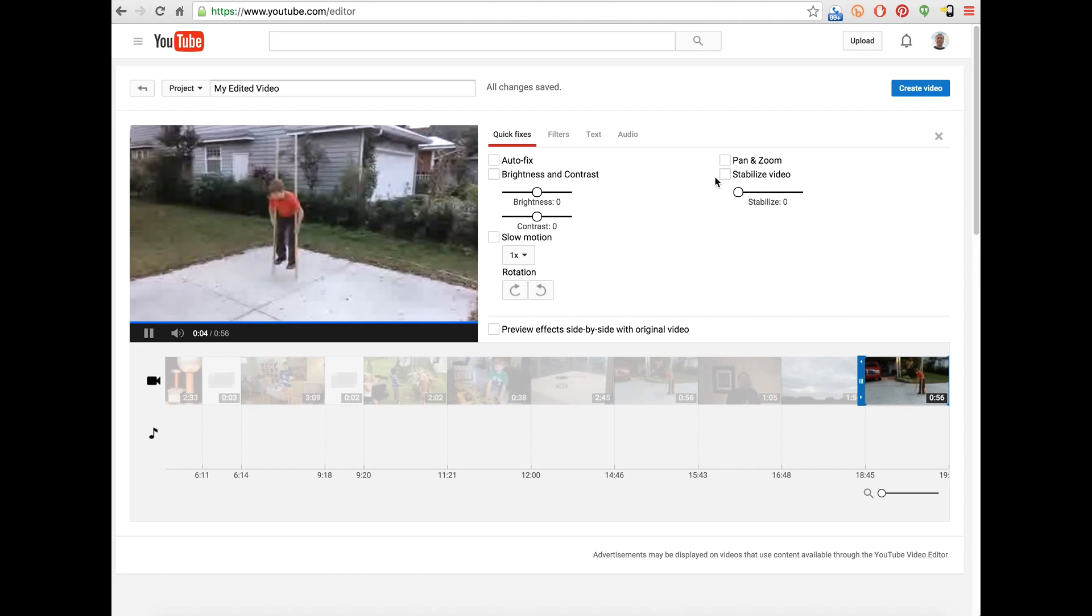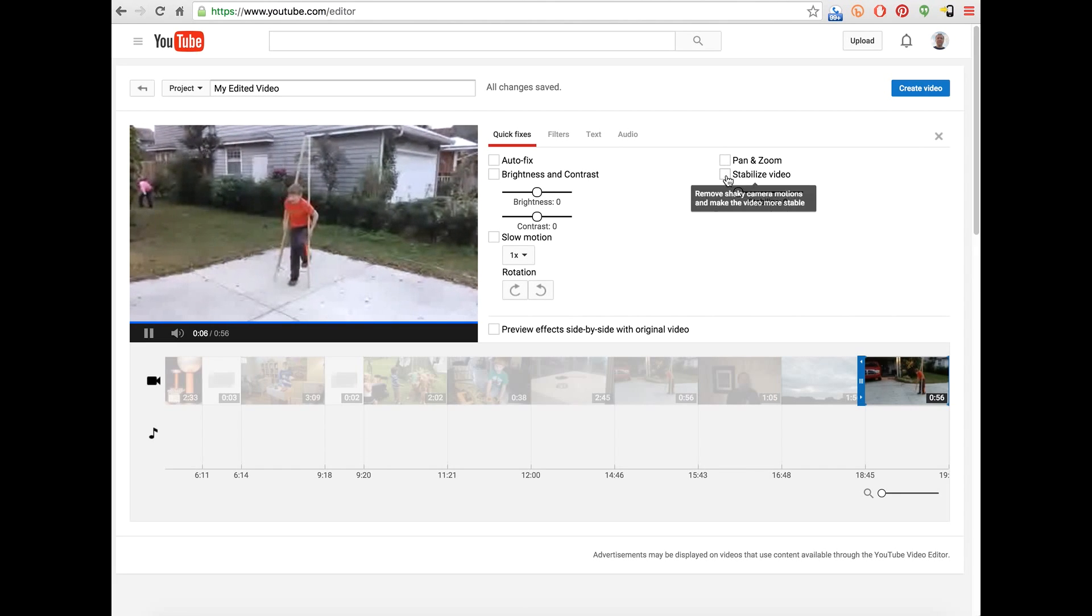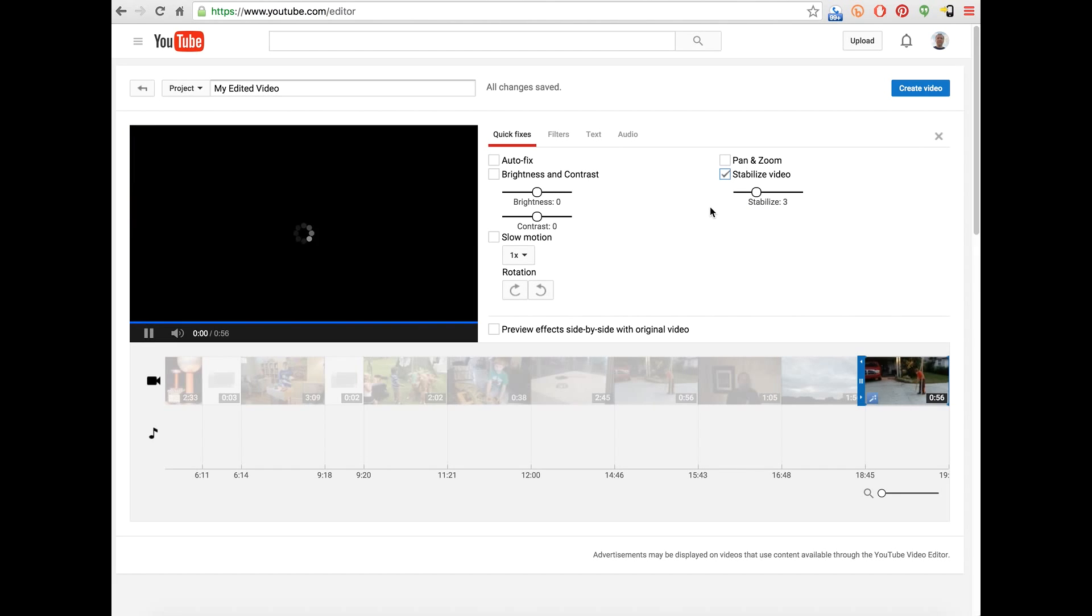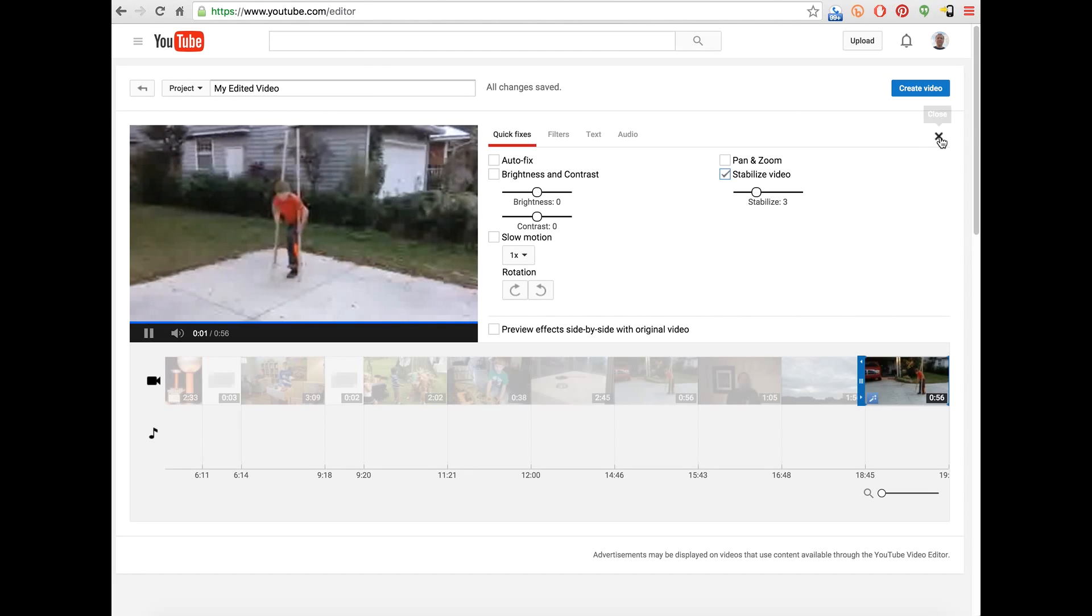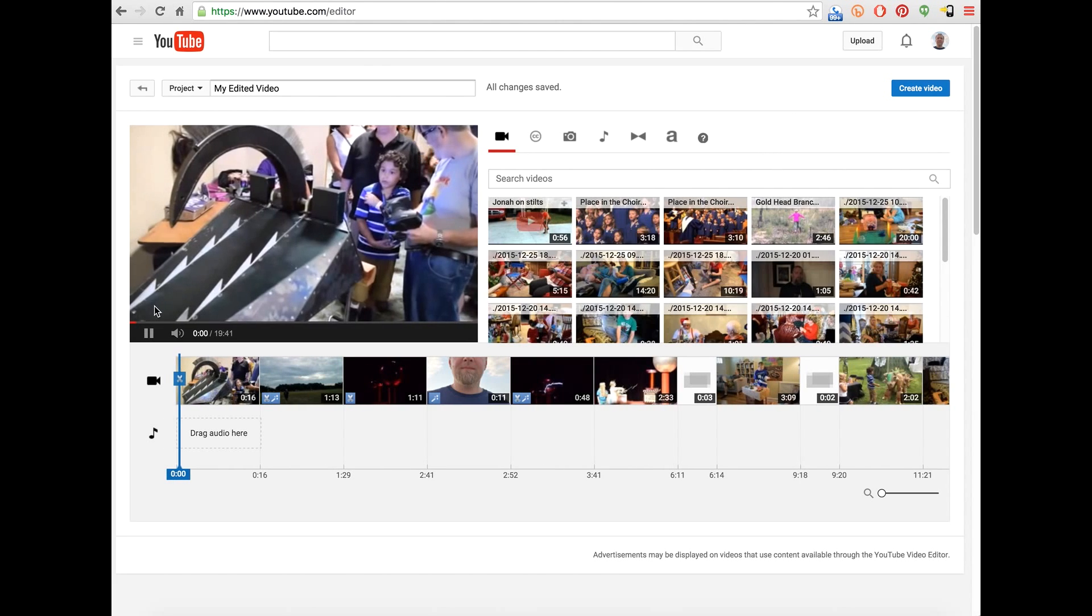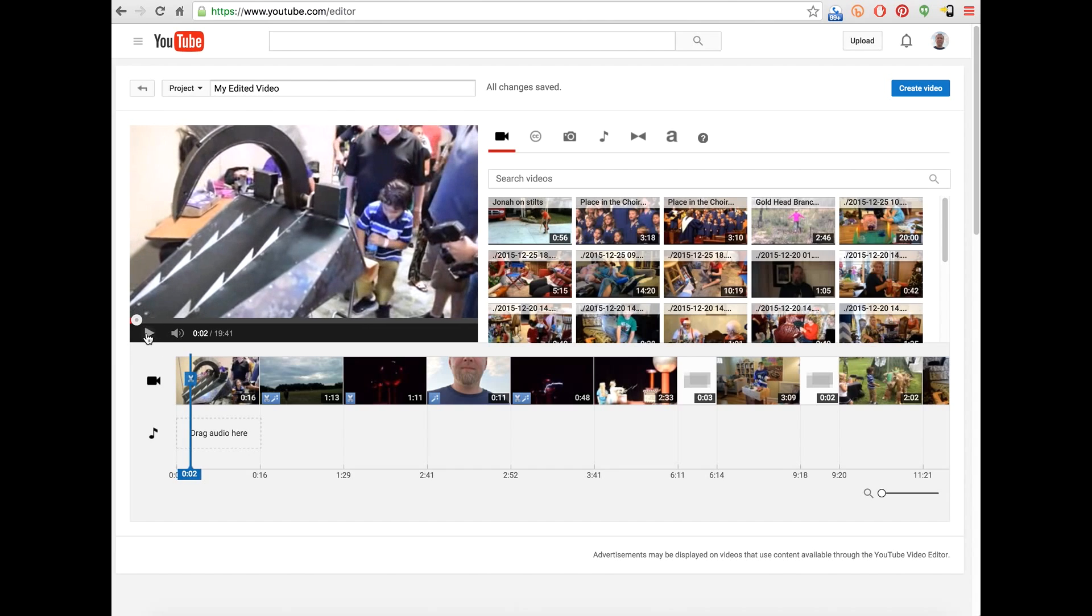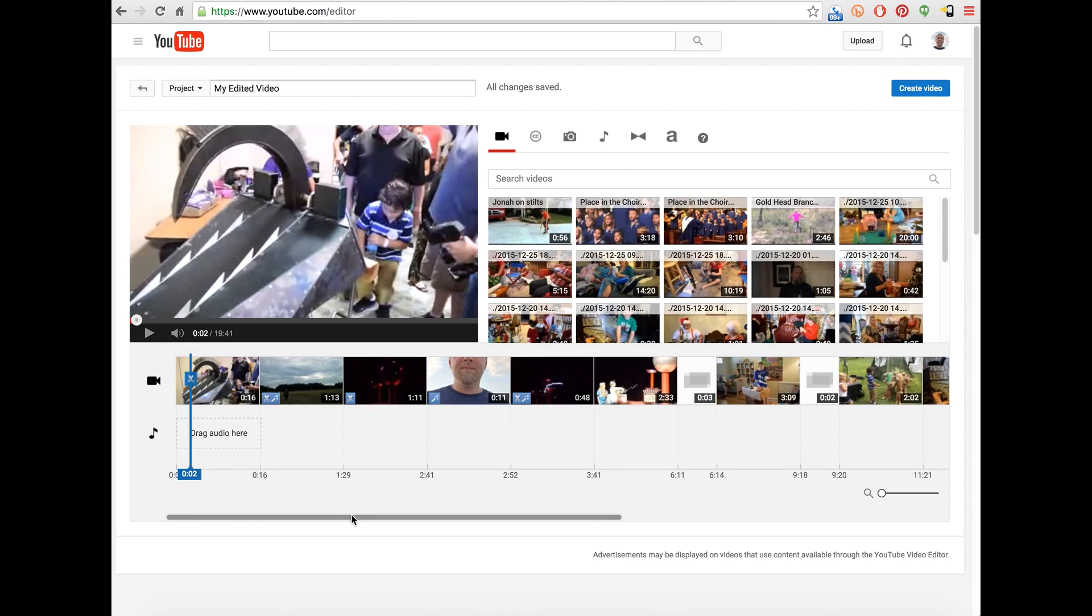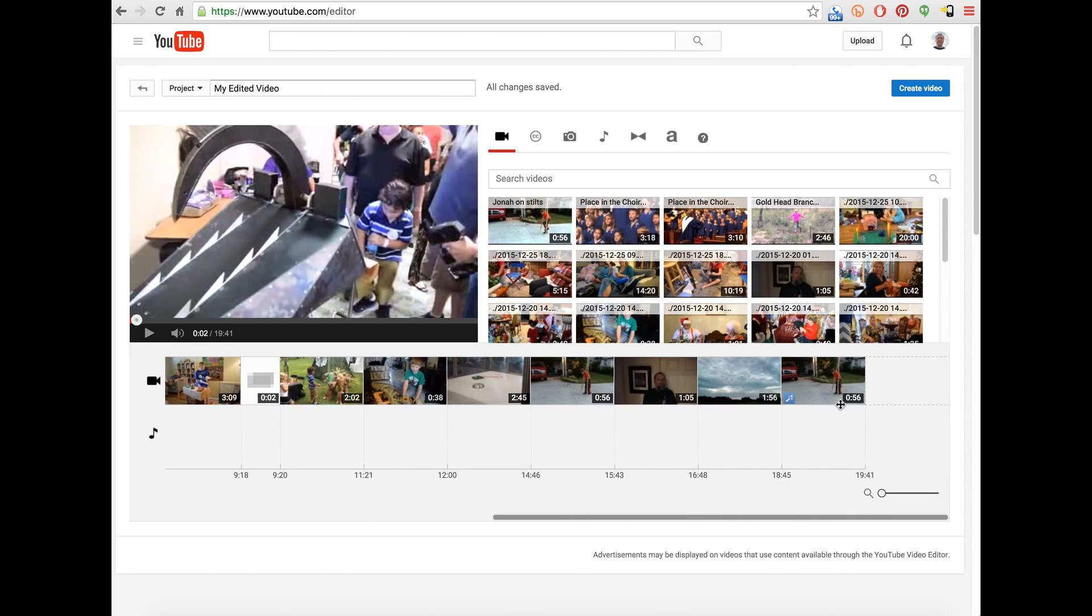Say I make some changes here, do the stabilize video, and then I close that. Now what you see happened was it automatically went back to the beginning of the timeline and started playing.